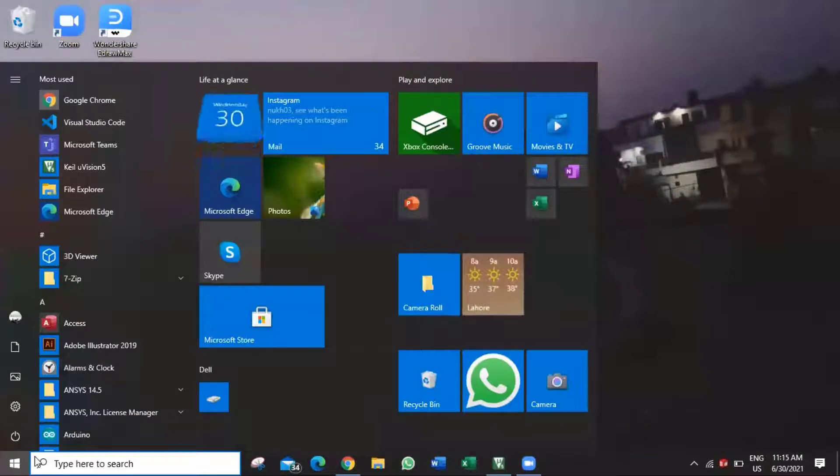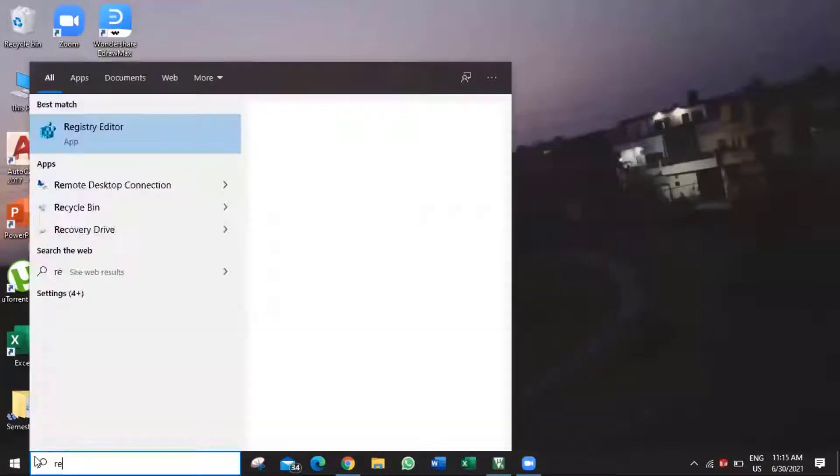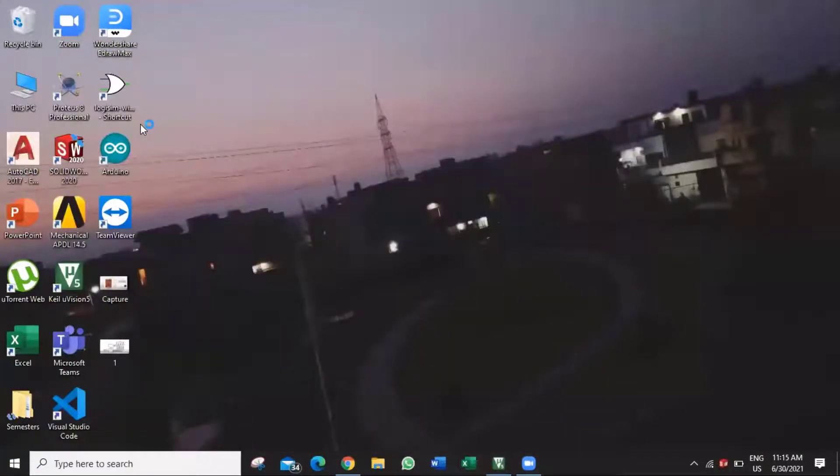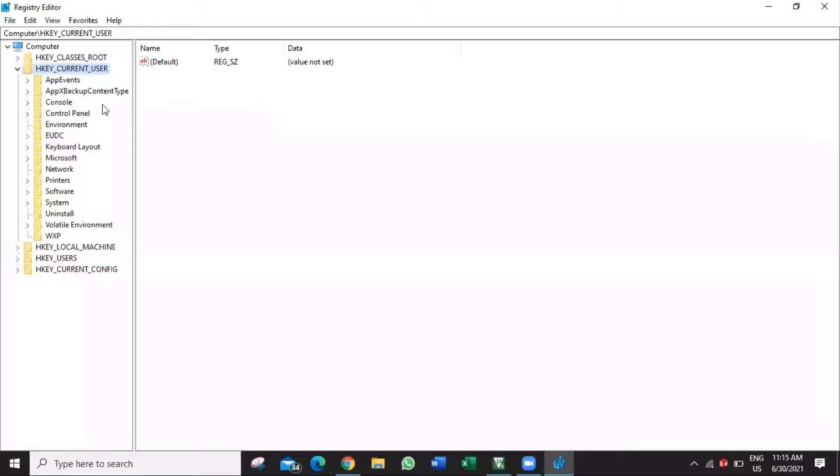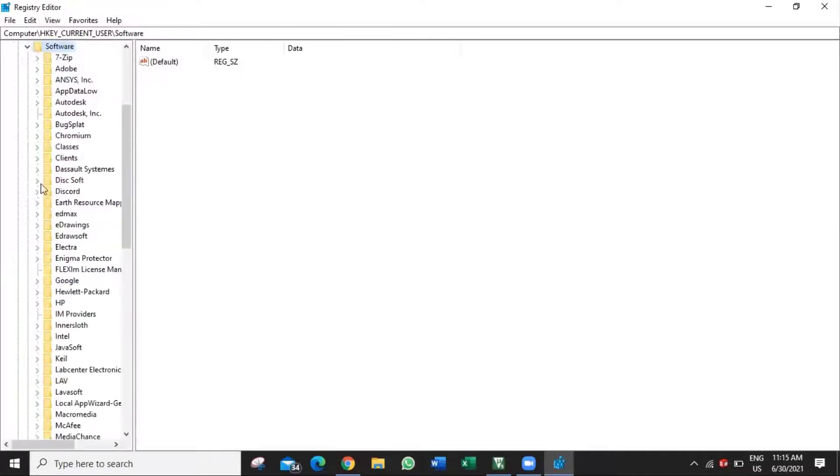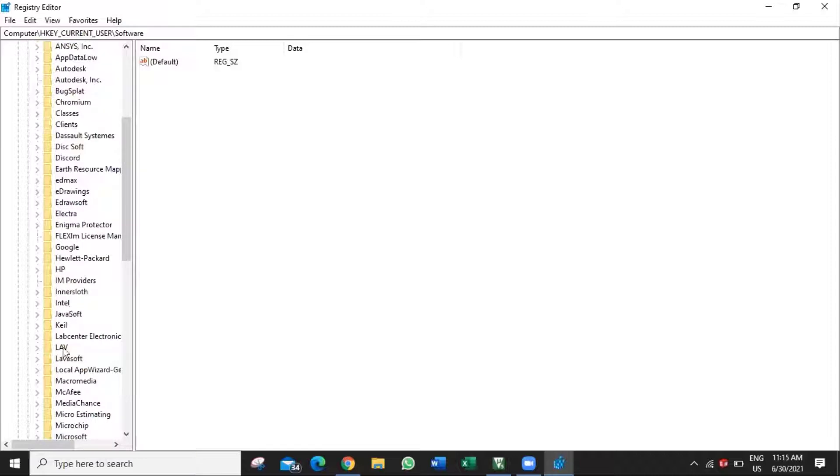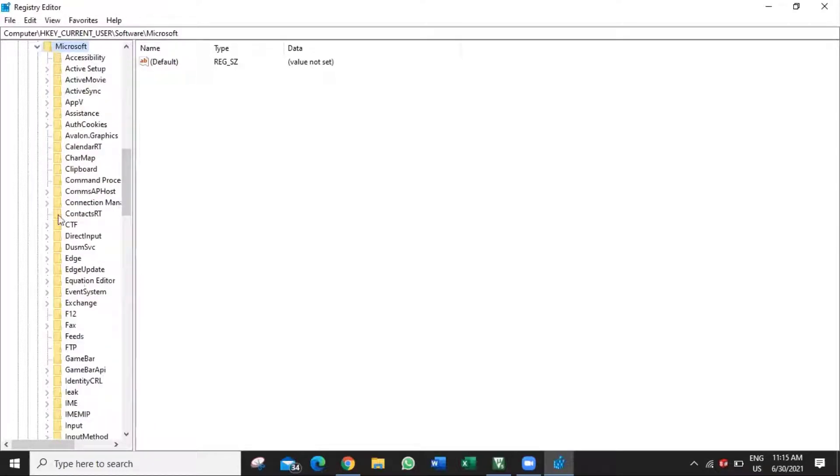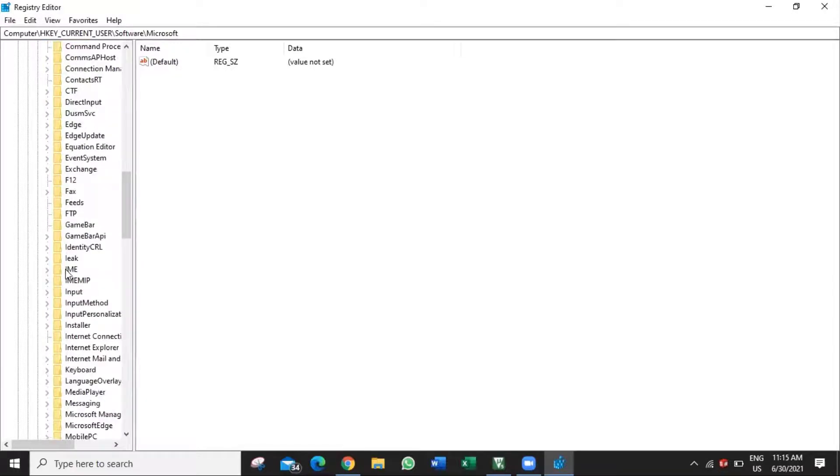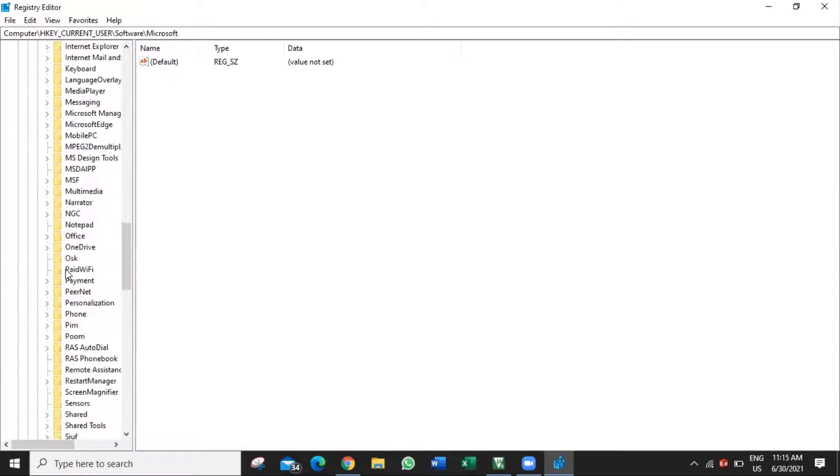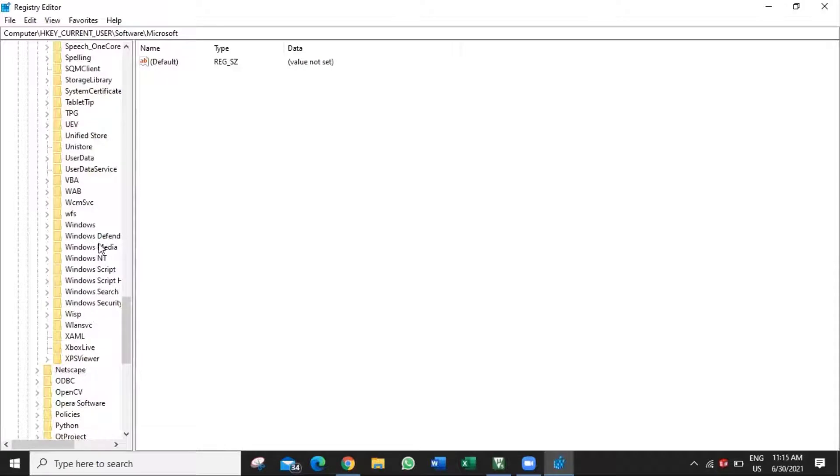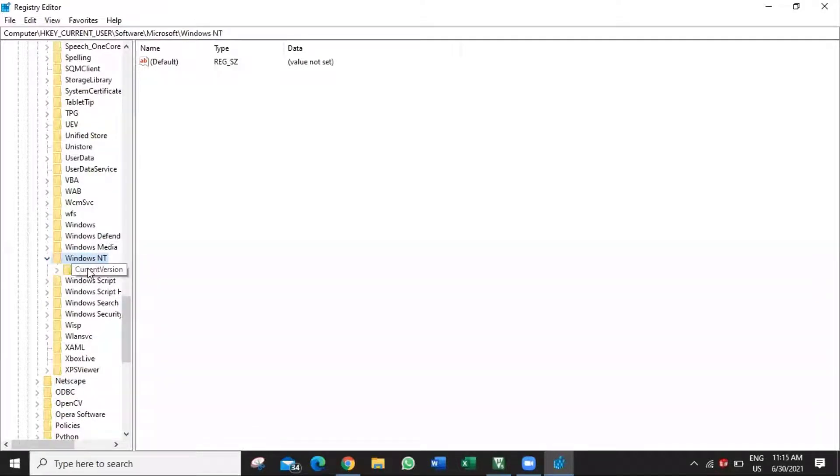So let's go to the Windows Registry Editor. Select Current User, then select Software. In the Software, select Microsoft. In Microsoft, select Windows NT and open Current Version.